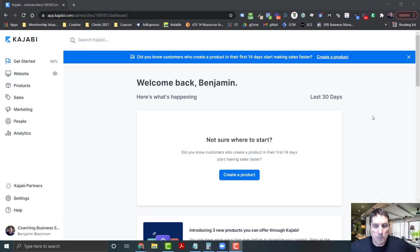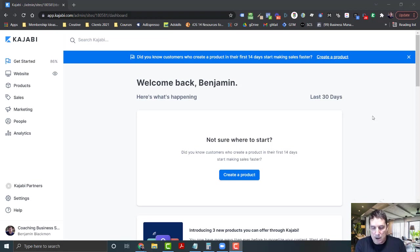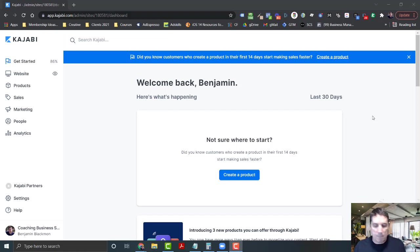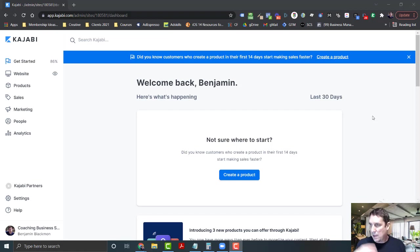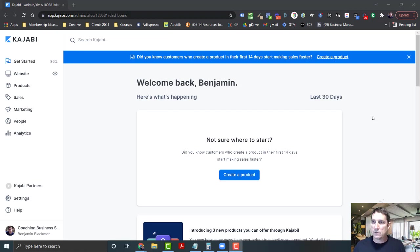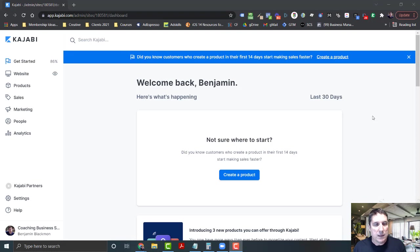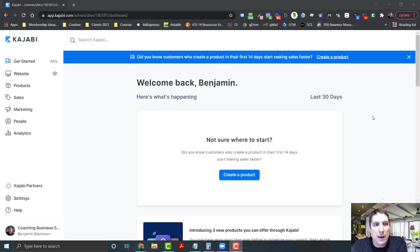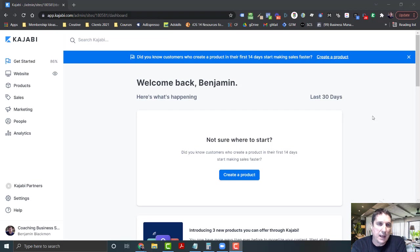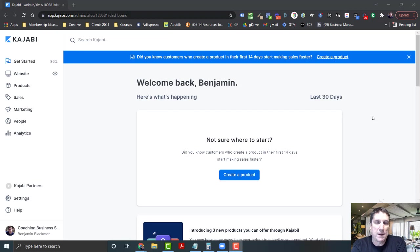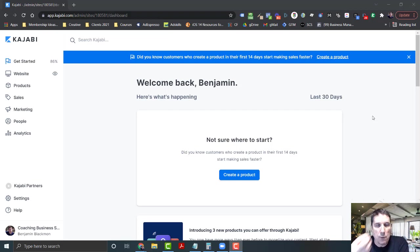One of the really cool things about Kajabi is instead of having all these other things stitched together - I like Click Funnels, Active Campaign, Schedule Once, Calendly, MailChimp and all these other tools - but the problem is you have to become an expert in all of it to make it run. You have to learn all these different systems.